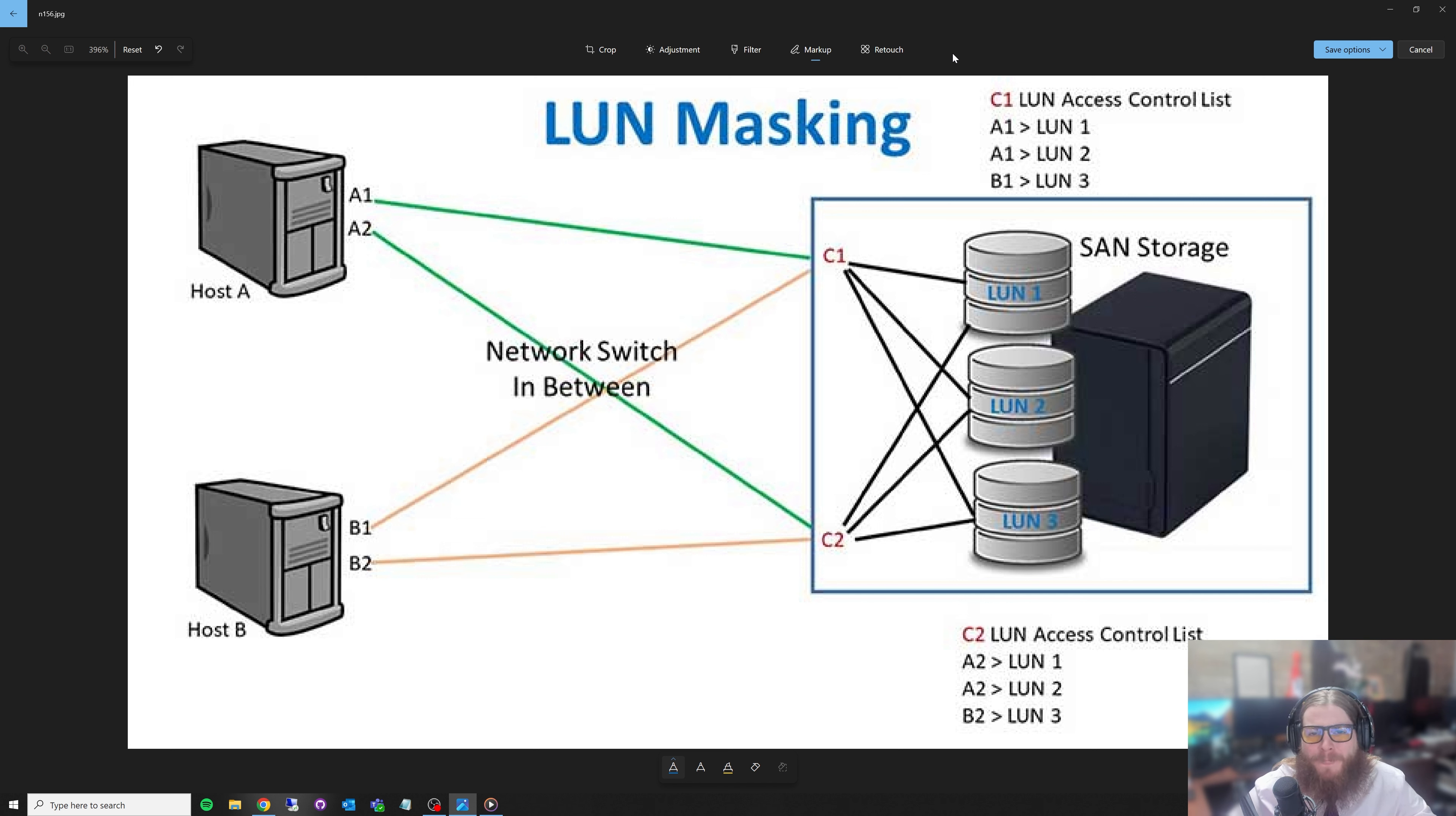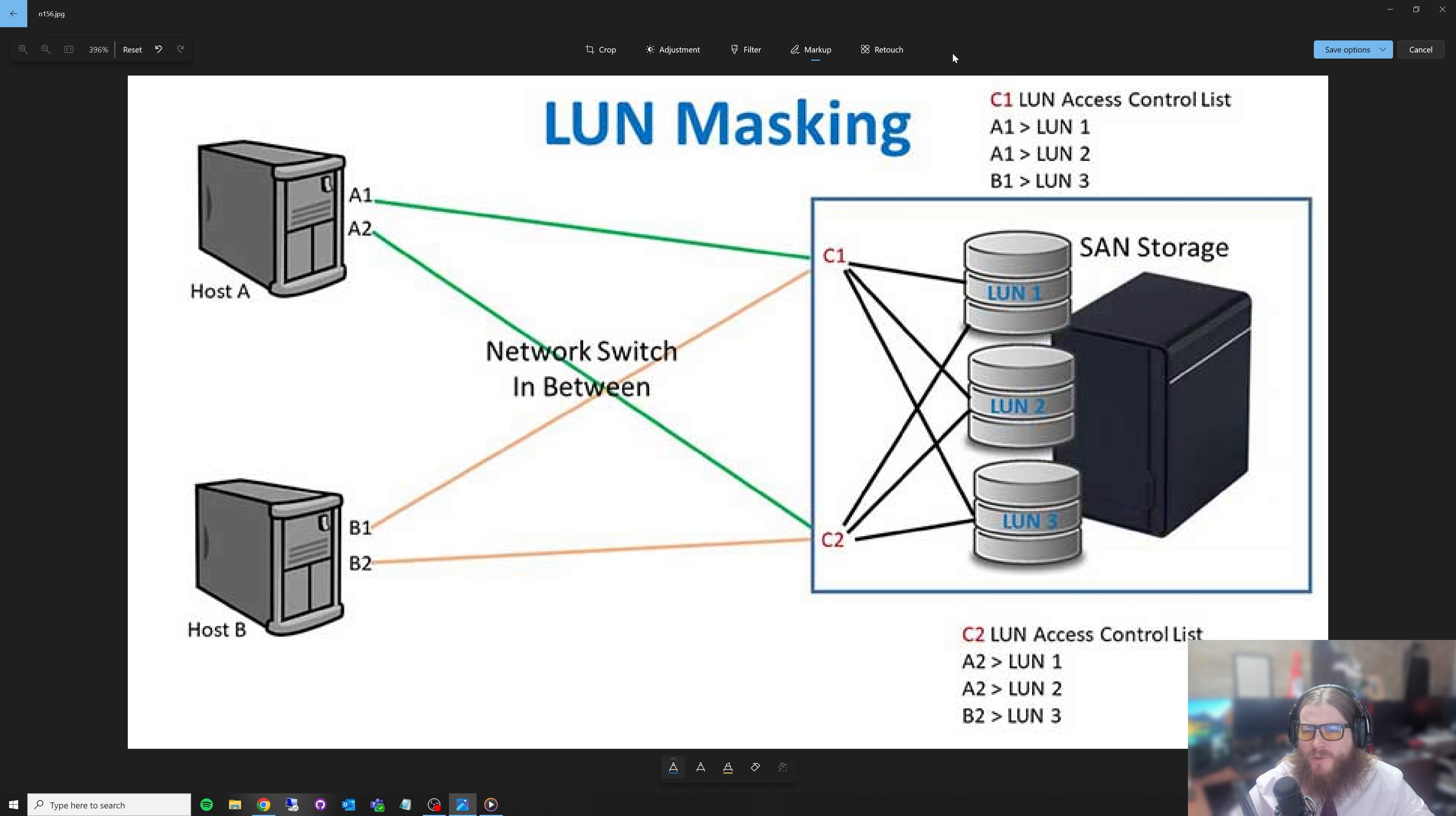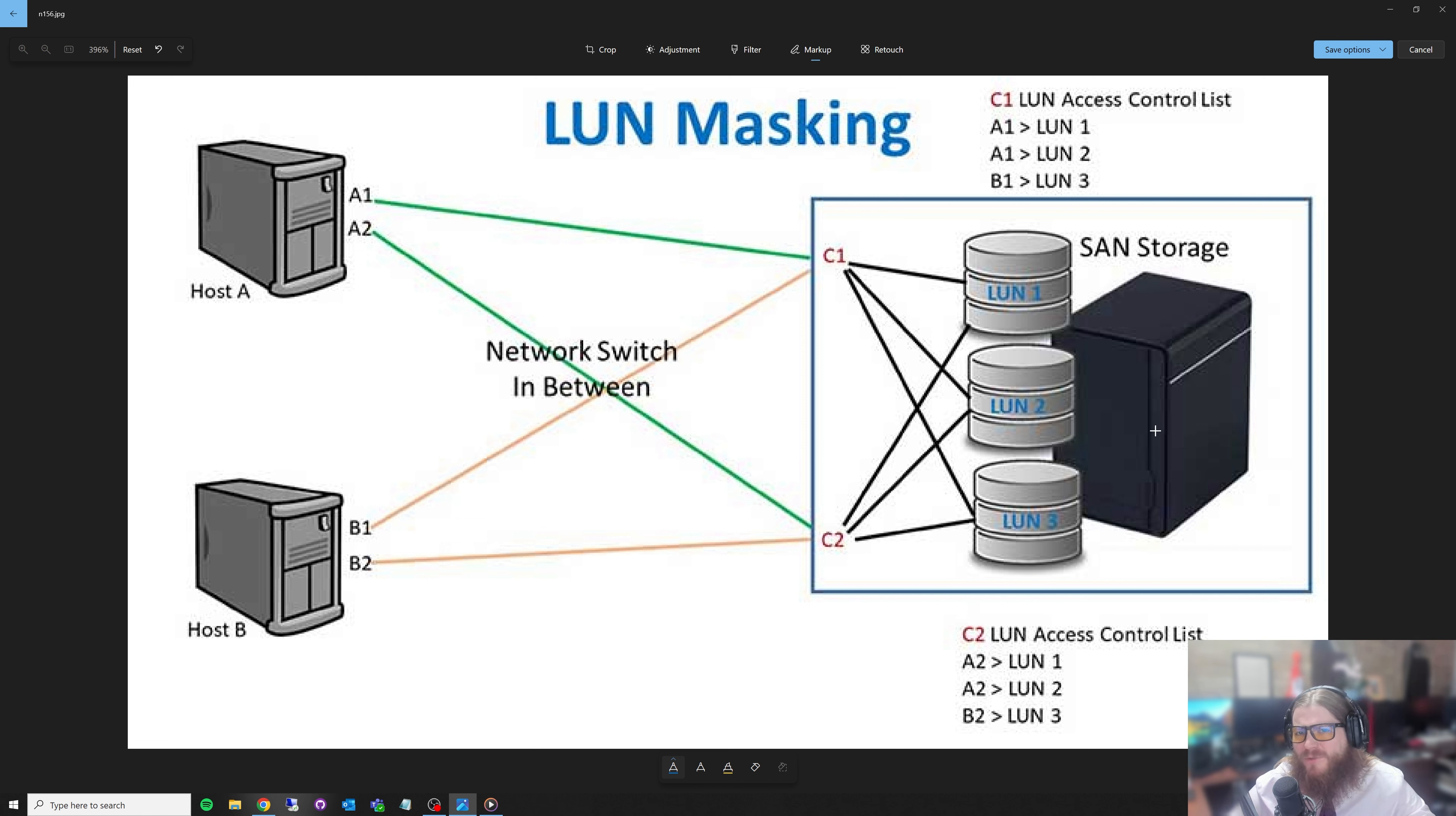So on the diagram, let's go over what this is. Normally the reason you would use storage paths is you'd have what they call a SAN storage or storage area network storage device, which you'll see on the right hand side. We've got this device, looks much like a Synology that's set up right now, and it's got a couple LUNs on it.